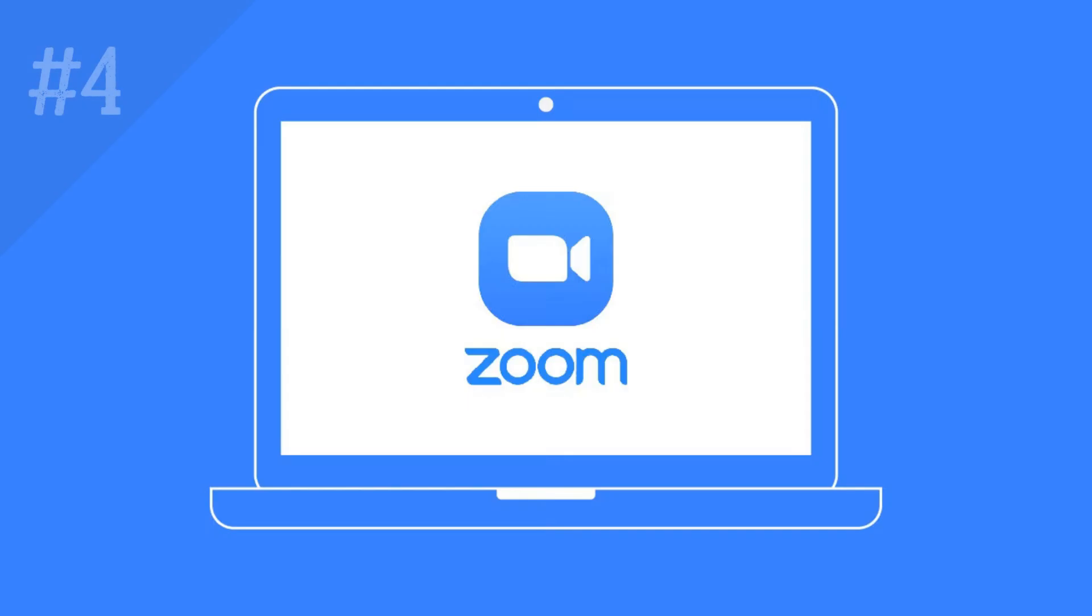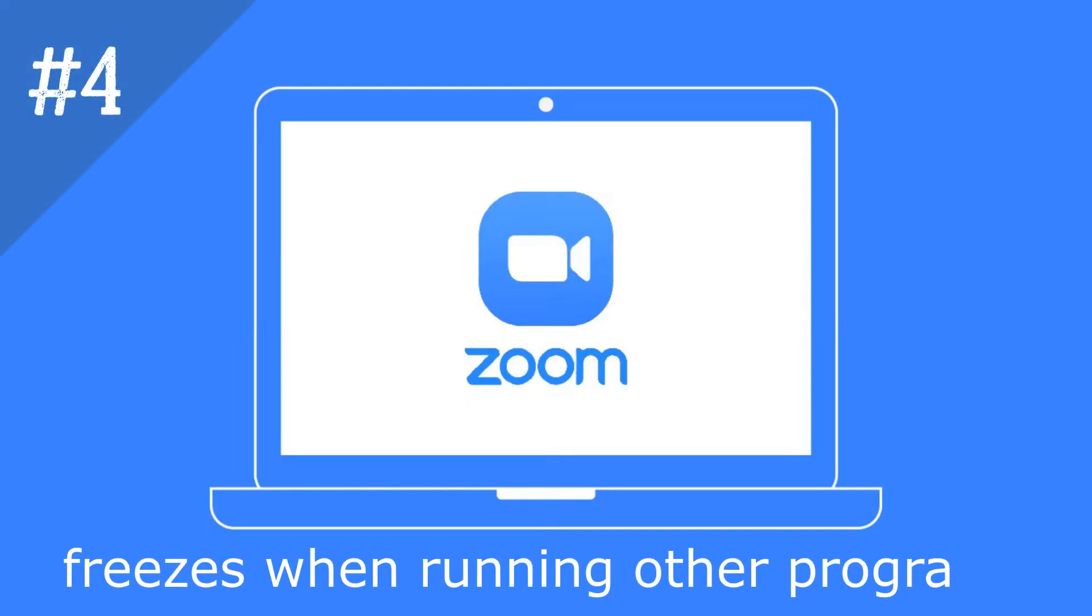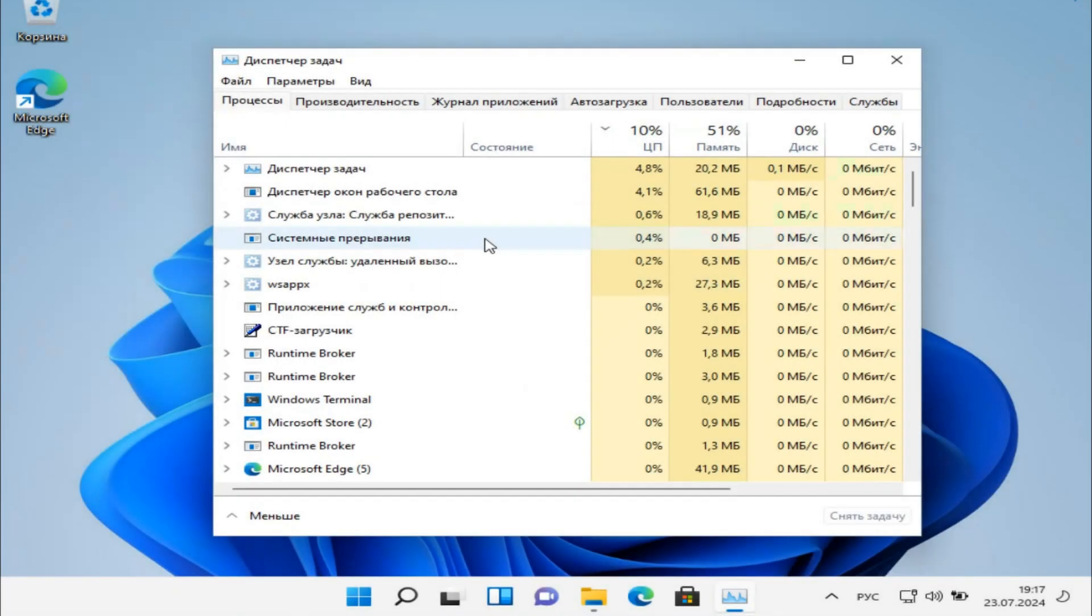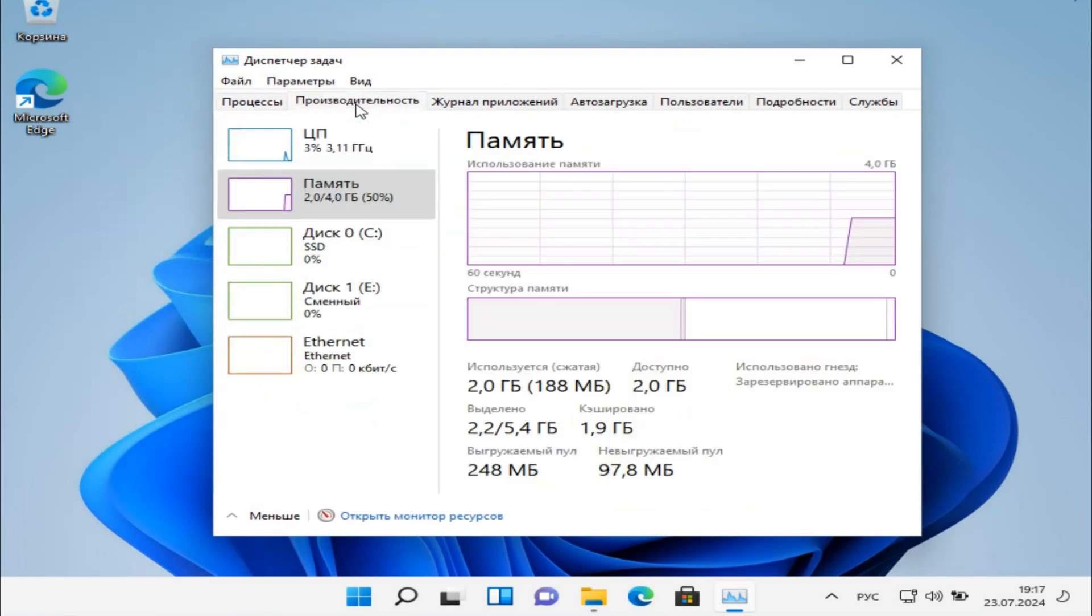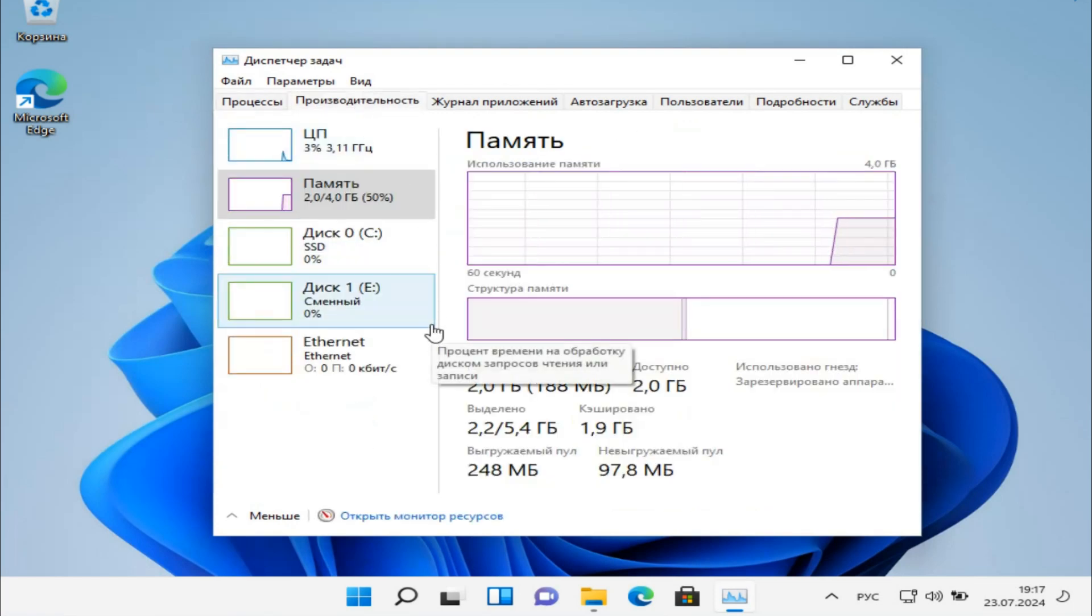Fourth. Zoom freezes and the camera turns off if you run other programs at the same time. For example, internet browser. In this case, the problem may be with the Windows system and the distribution of RAM.